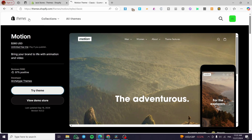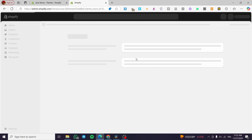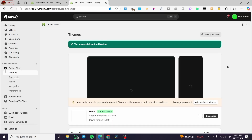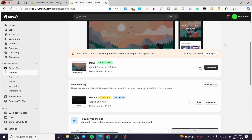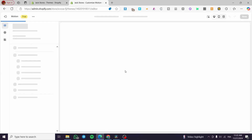You can customize and personalize the theme by clicking Try Theme, which will add it to your Shopify theme library. Here we have a feature that allows us to customize and preview the theme unlimitedly without publishing it. If you want to publish it you can click Buy, but you can also preview and then customize it.